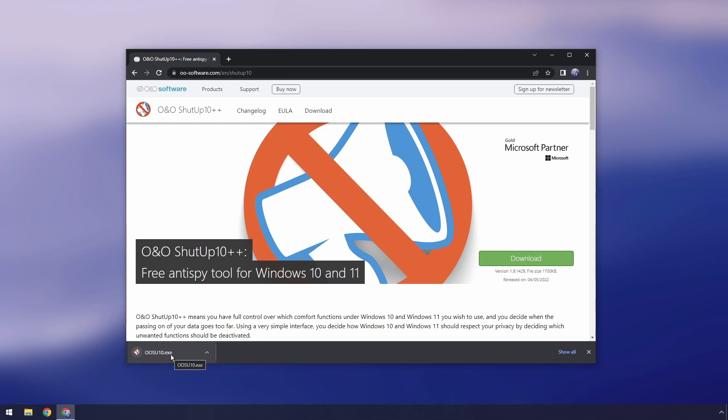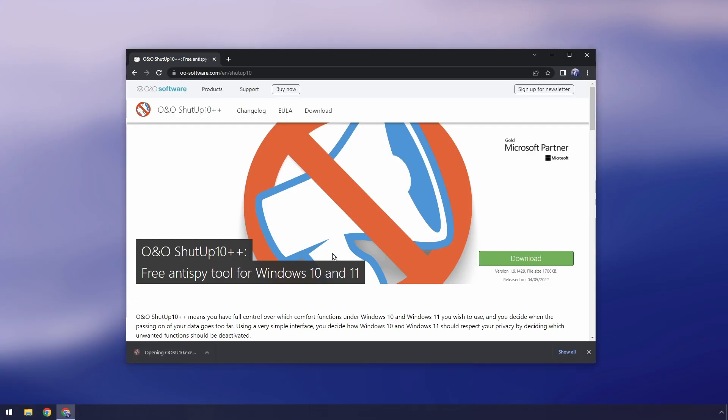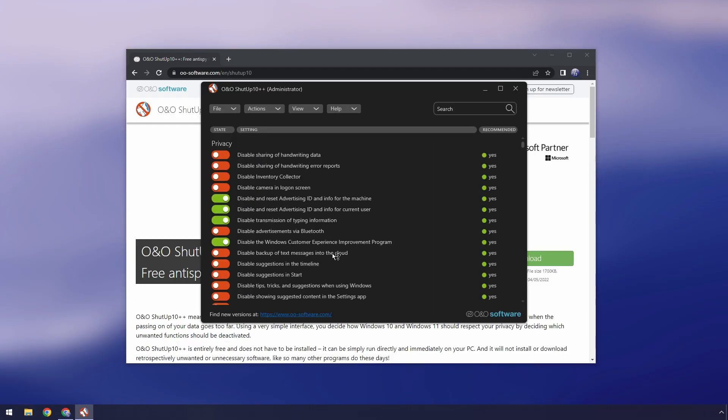Now we're downloading a portable app so that means you don't need to install anything but it is useful to have in case Windows updates ruin everything.